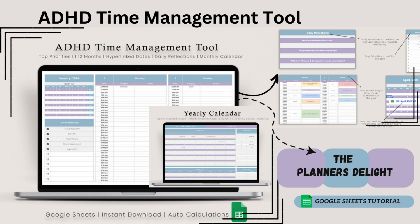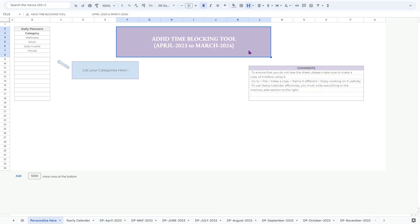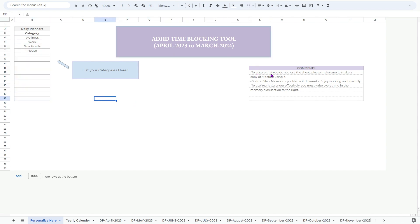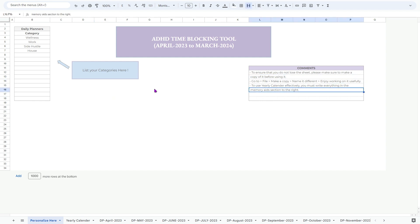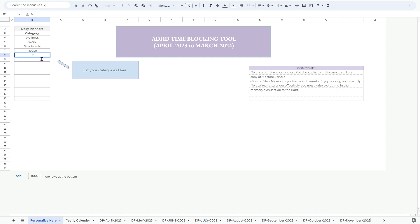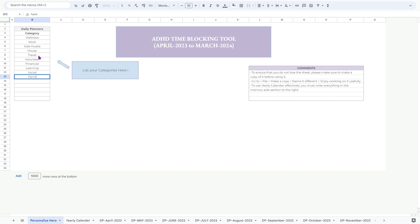Hello there, welcome back to our channel, The Planner's Delight. Today, I am thrilled to introduce you to our latest creation, the ADHD Time Management Tool. If you struggle with managing your time effectively and staying organized, this tool is specifically designed to help you overcome those challenges. In this video, I will walk you through all the features and functionality of this Google Sheet template, empowering you to take control of your schedule and boost your productivity. So let's dive in.